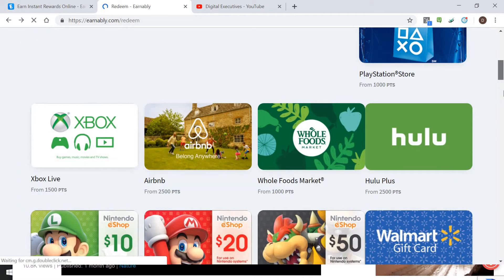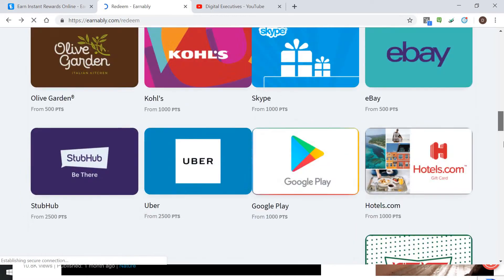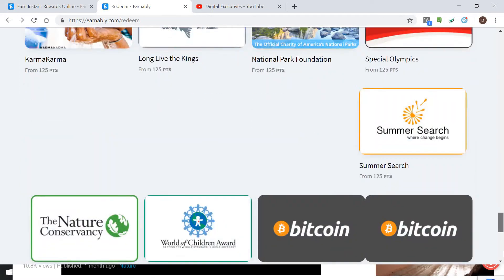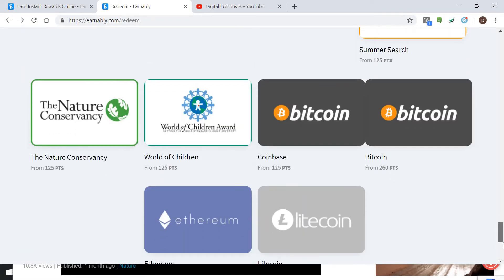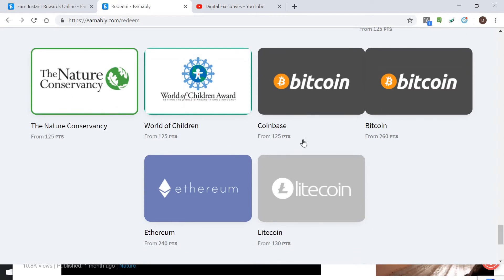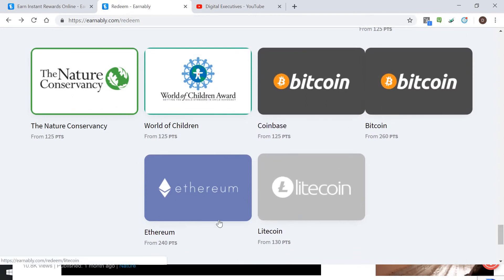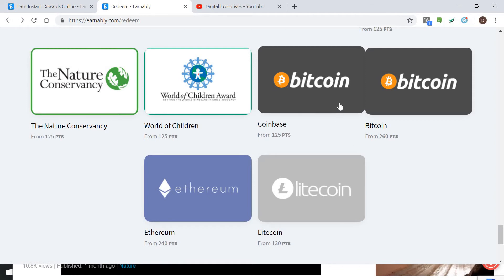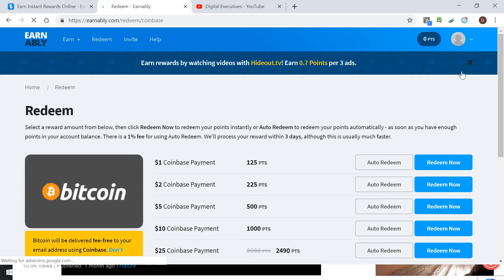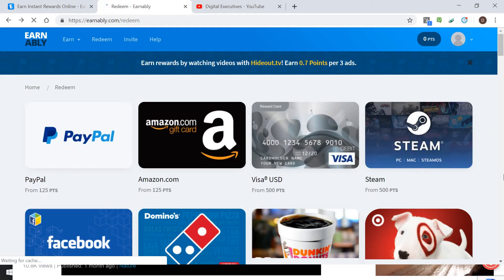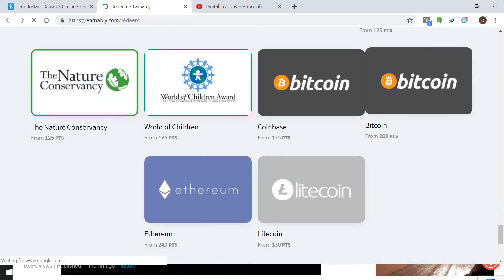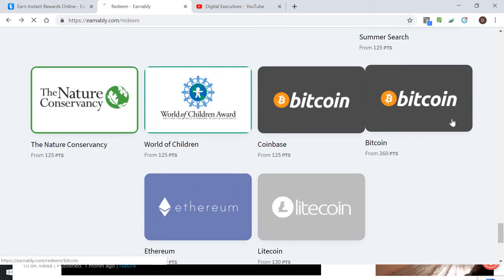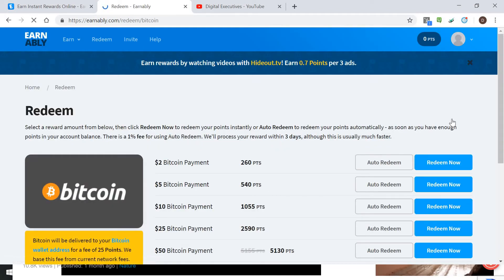One of the things I think is interesting is you can also send it to your Bitcoin wallet, Litecoin, or Ethereum—any of those if you're interested in cryptocurrency and you hold that. I think Coinbase gives you a better rate—yeah, 125 points for a dollar—so I think that is definitely a better option than just the Bitcoin.